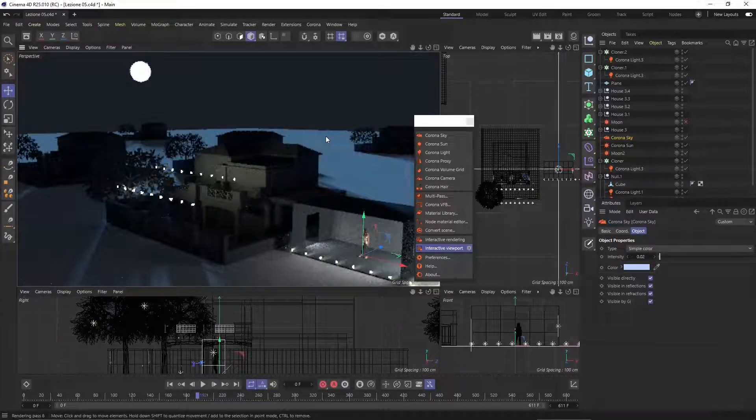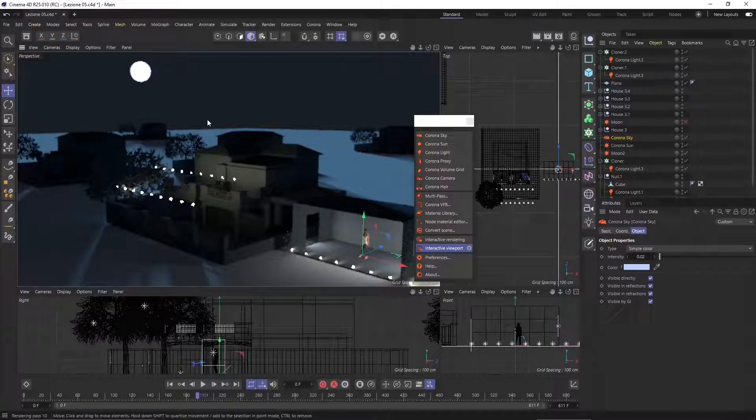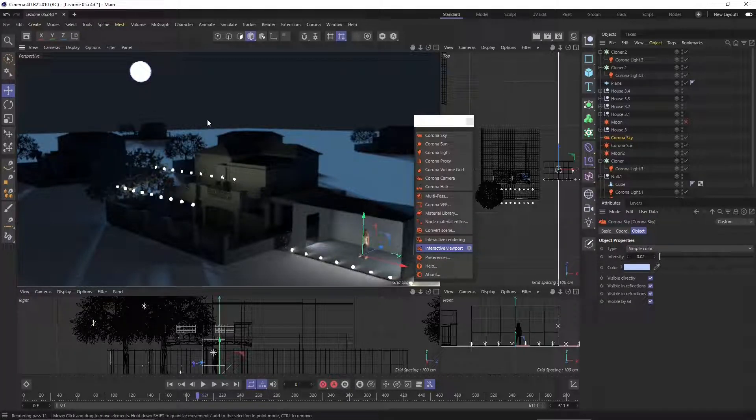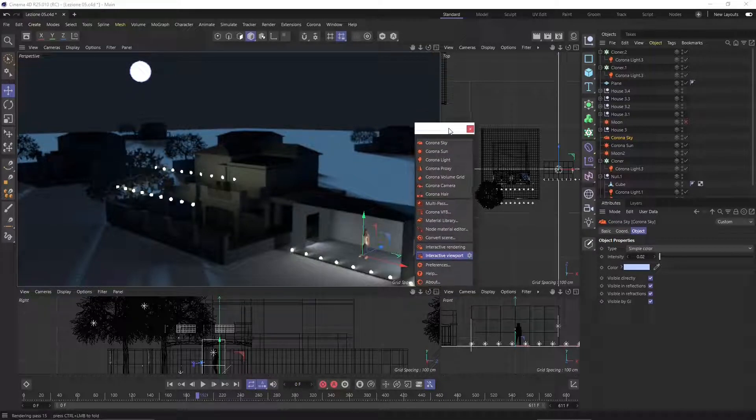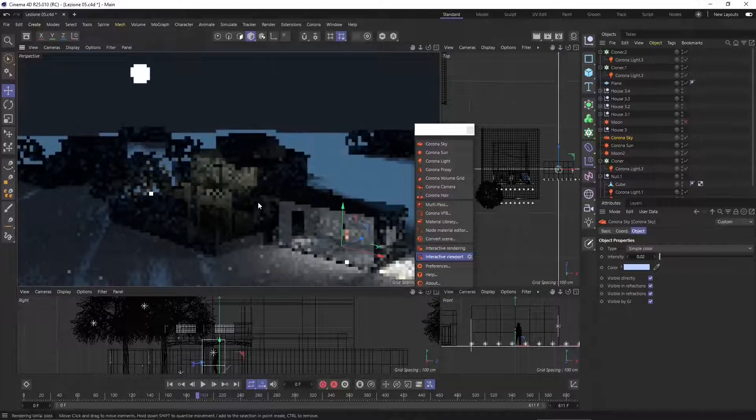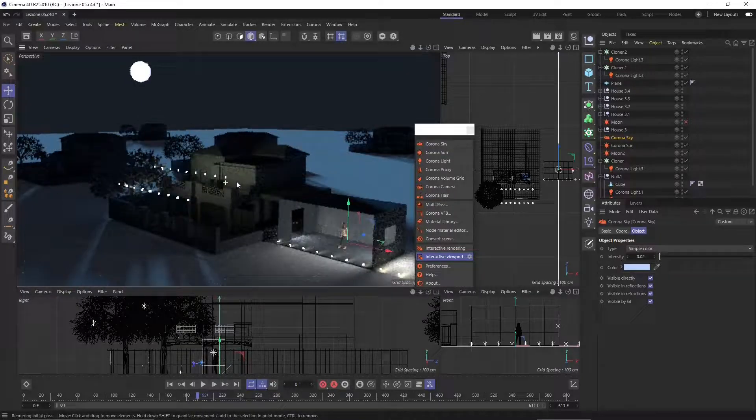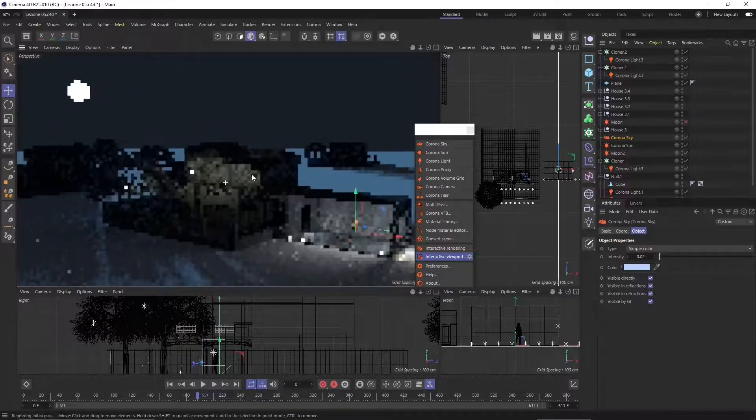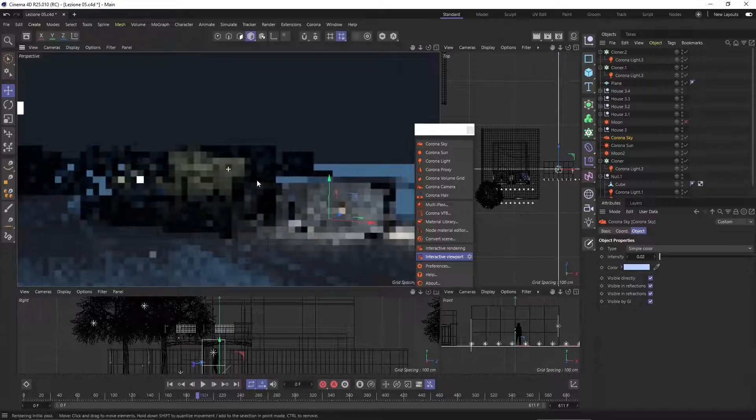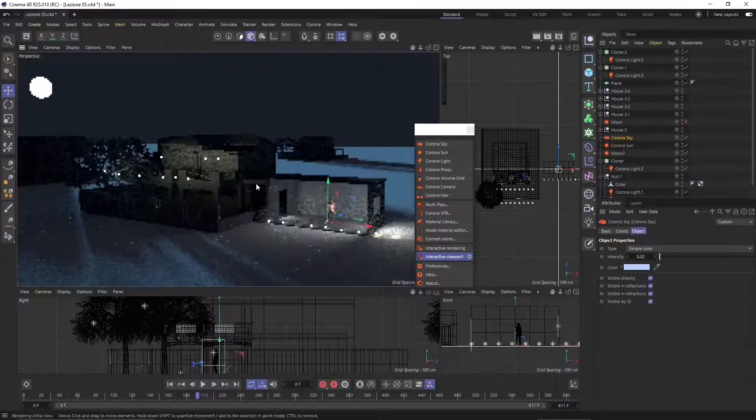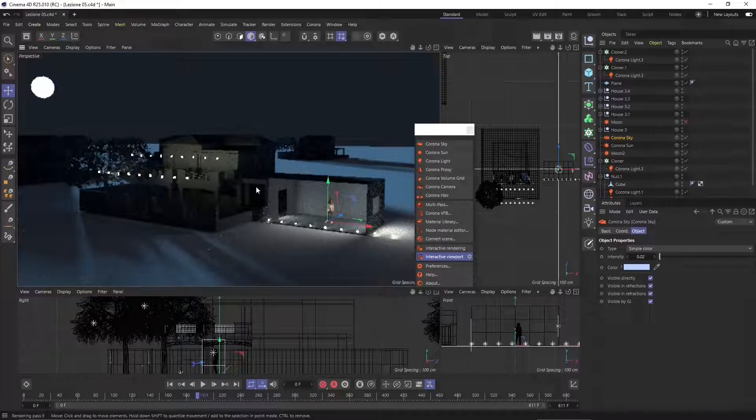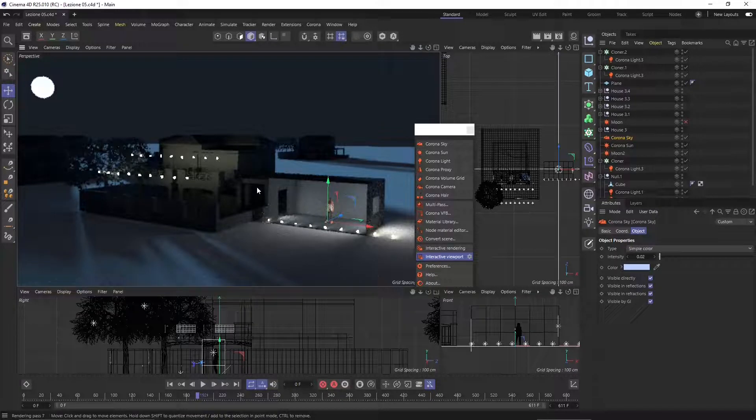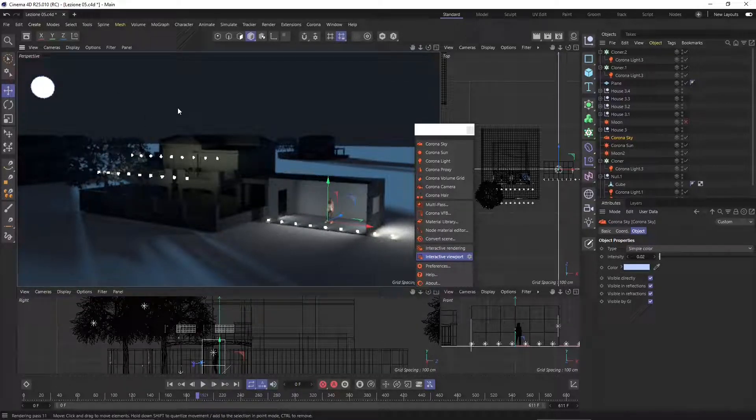In this video we're going to continue to talk about lighting and another different technique of lighting inside Corona for Cinema 4D. We experimented with Corona Sky, Corona Sun, and Corona Light to create exterior and interior lighting. We also saw how we can create different setups like night scenes or day scenes.